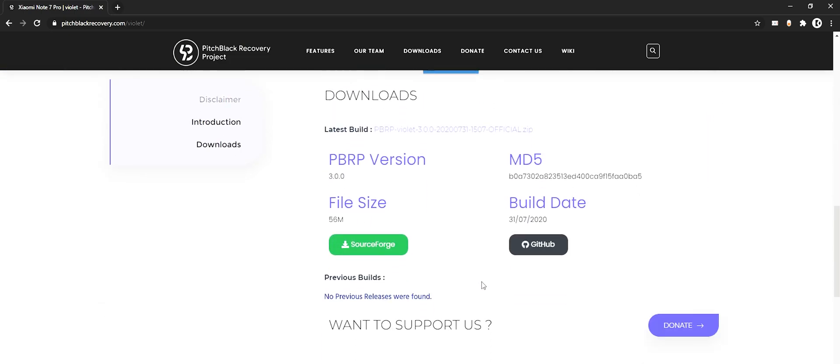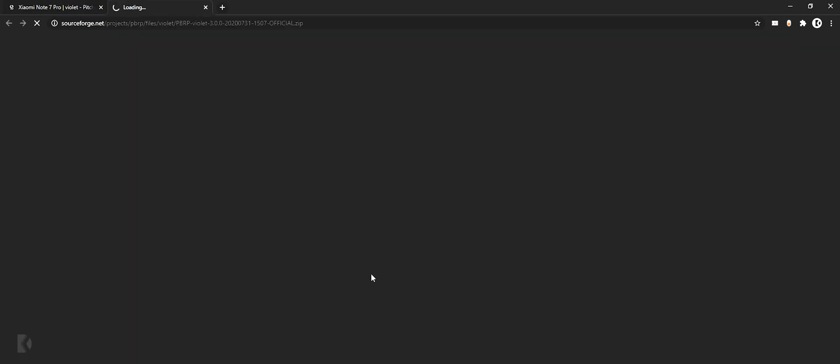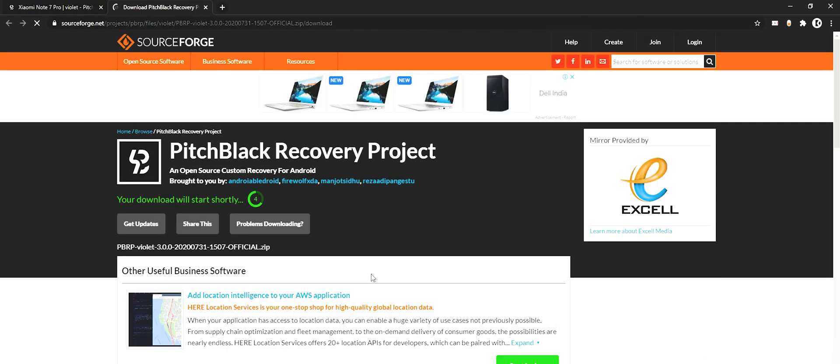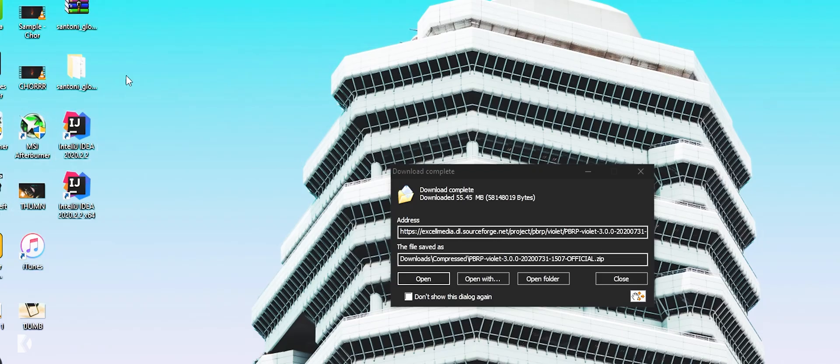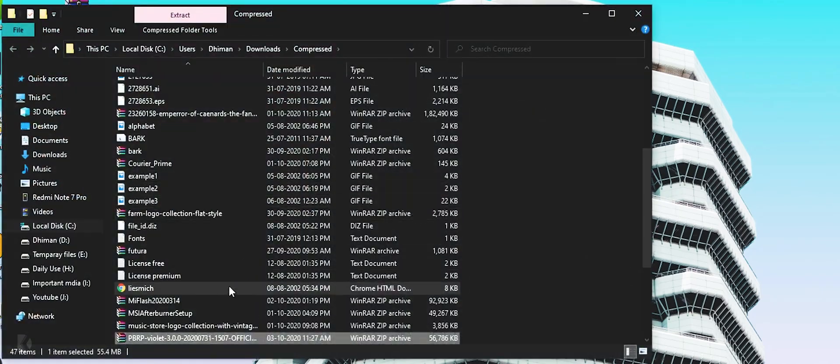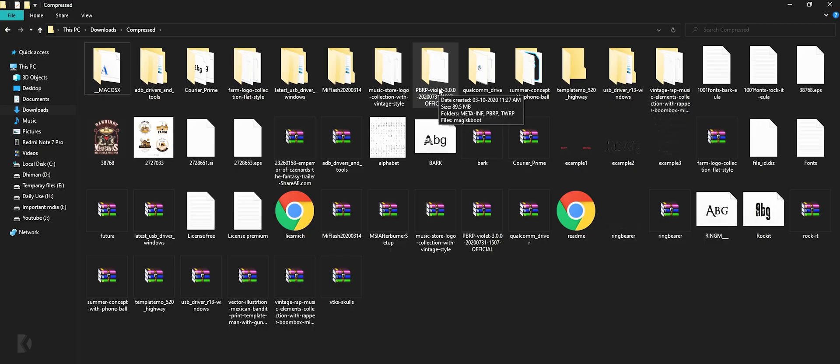Now scroll down and press source fourth button to download. Wait for five seconds, choose download location and press start download. After downloading it, browse recovery's zip file and extract it.